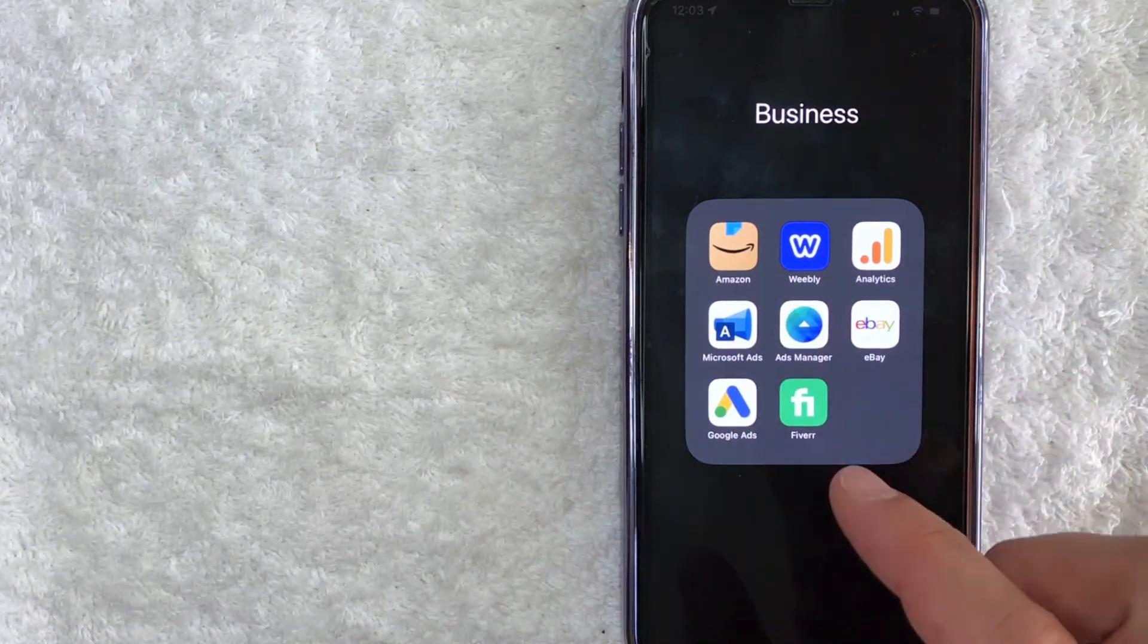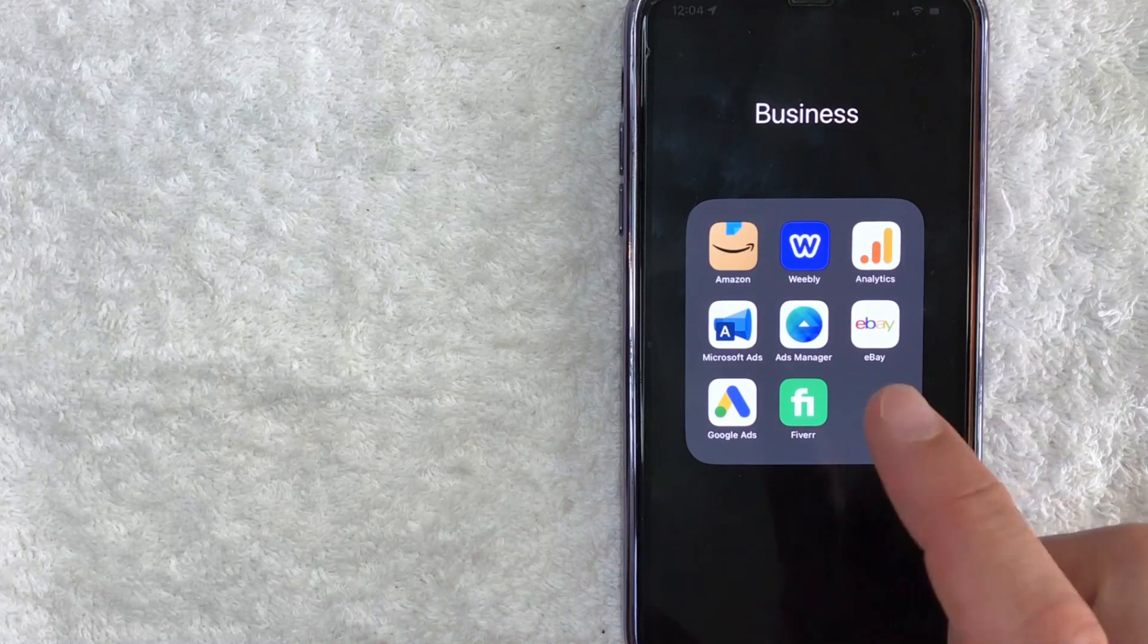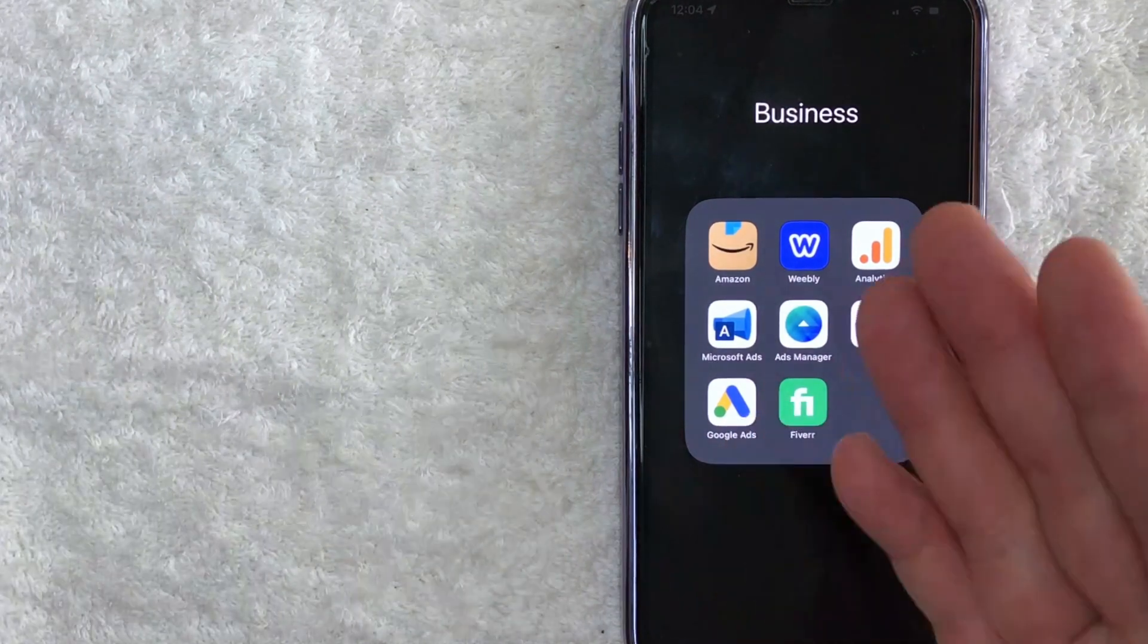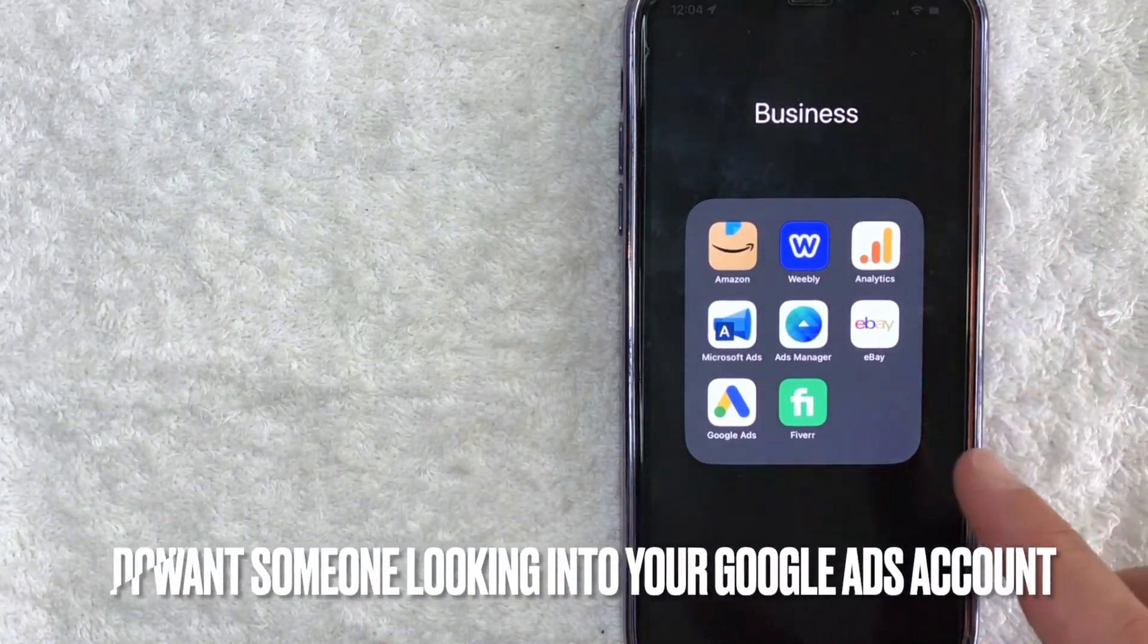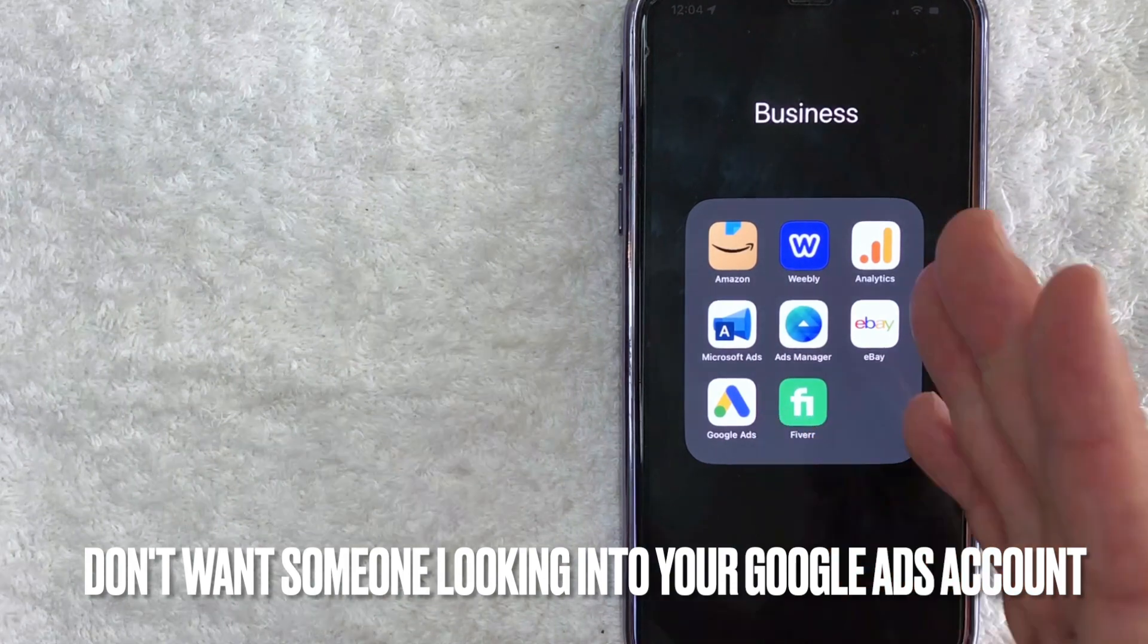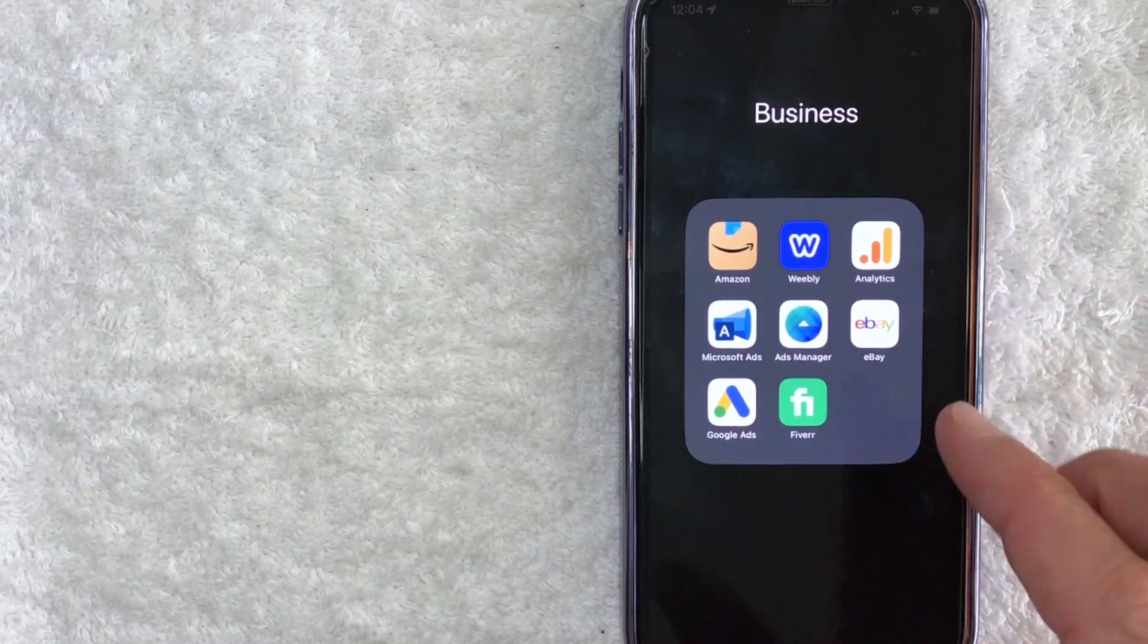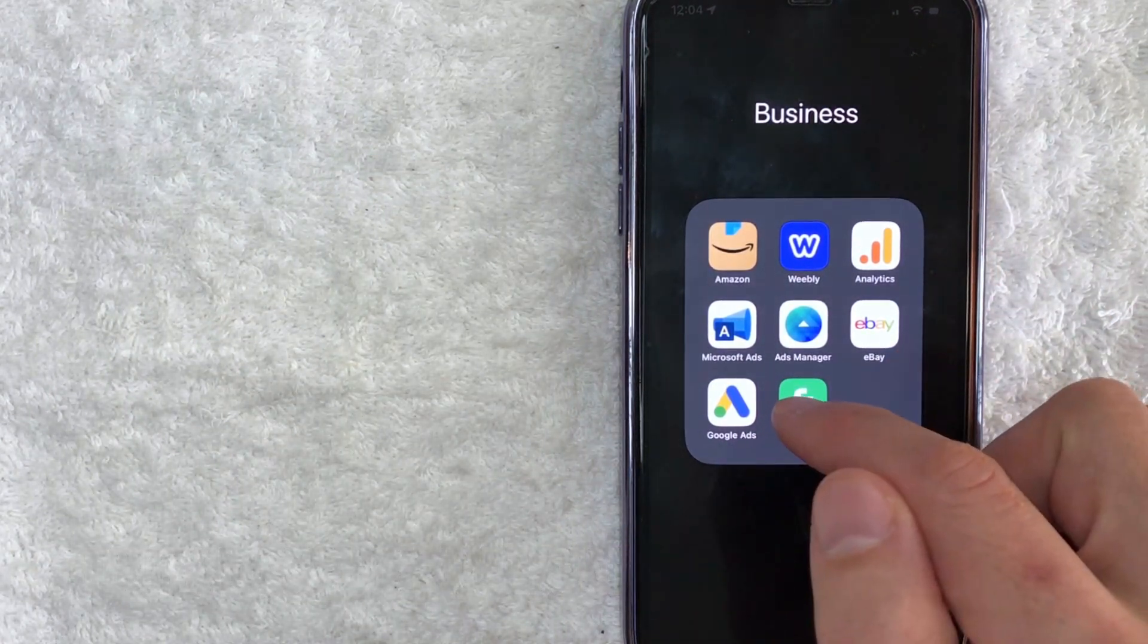But why would you want to sign out of your Google AdWords account in the app? Well, that's pretty easy. If you're loaning somebody your phone but you don't want them snooping around in your Google Ads account, whatever the case is, it's a pretty easy process.